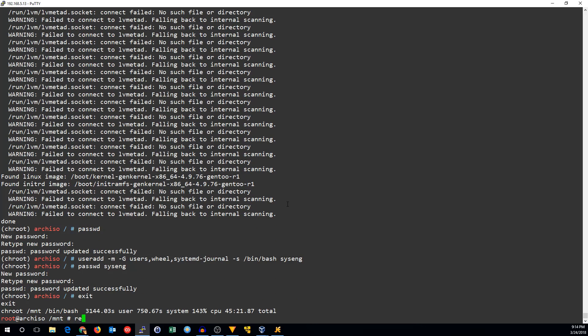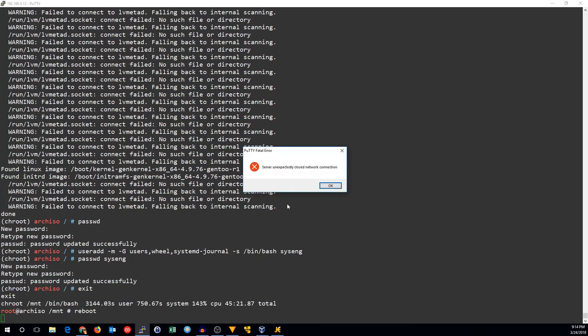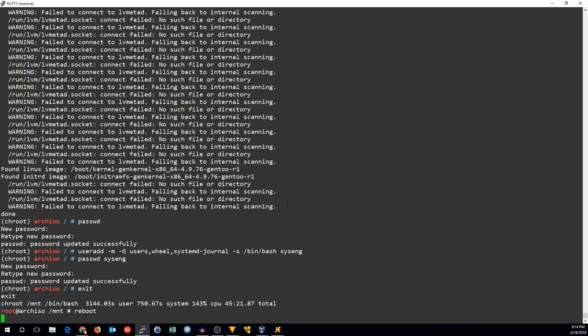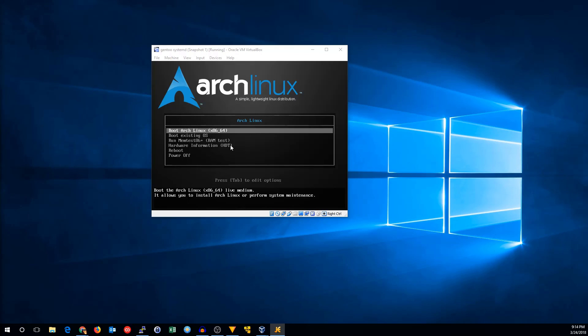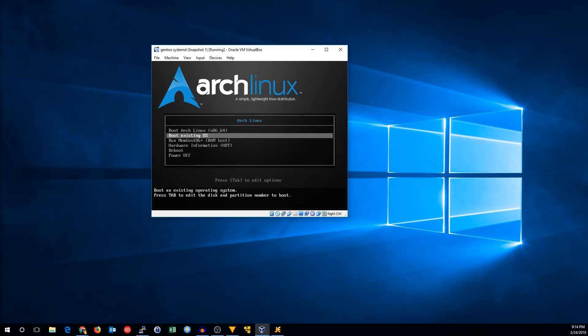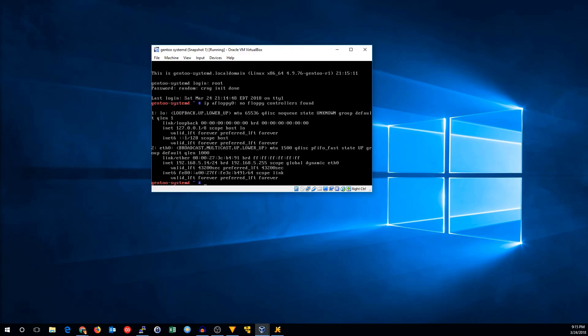Now we exit and reboot, and that's pretty much all there is to setting up Gentoo with SystemD. Thanks for watching. See you next time.